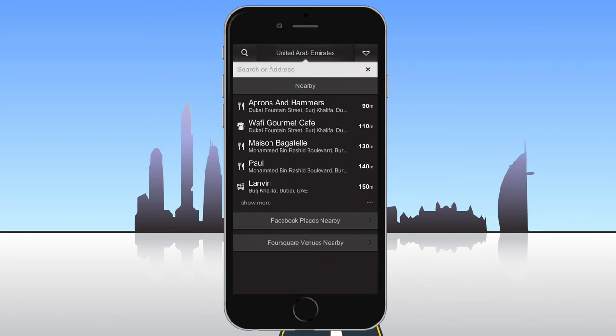If the search field is empty, a list of nearby places is displayed. Your GPS needs to be turned on for the list of nearby places to be accurate.